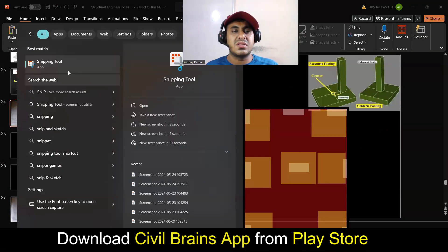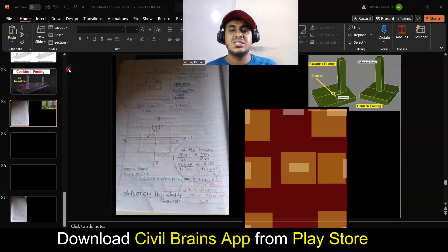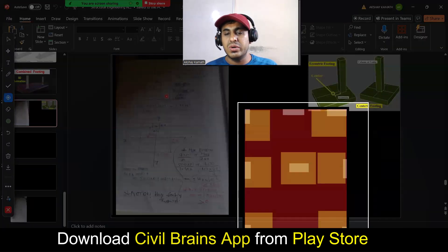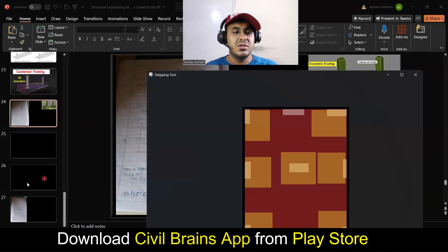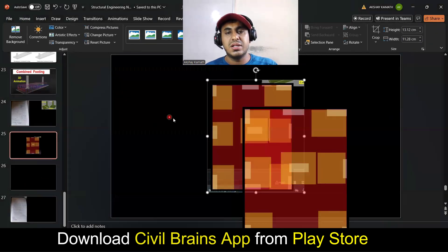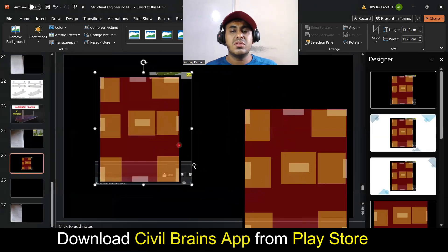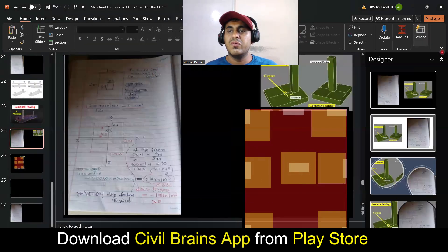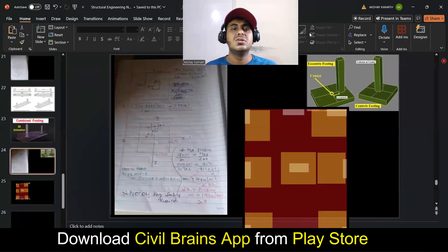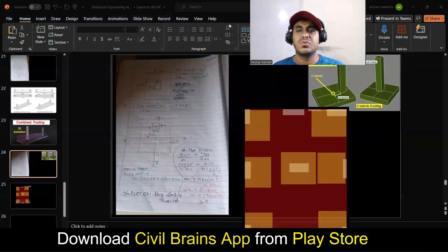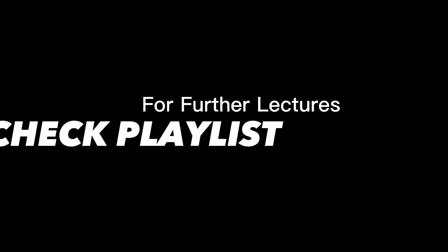I hope the fundamental is clear. In the next lecture, I'll show you the calculation part so that you will be able to understand what exactly I wanted to convey. We'll start with the calculation part and I'll explain what will happen when you try to do the calculation for the eccentric footing. So I'll see you back in the next lecture. Thank you, see you soon.